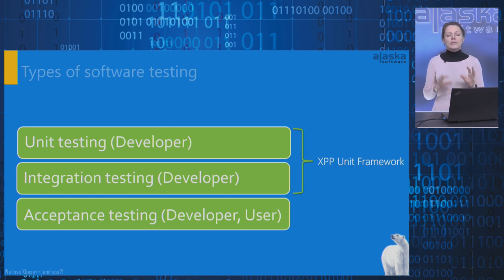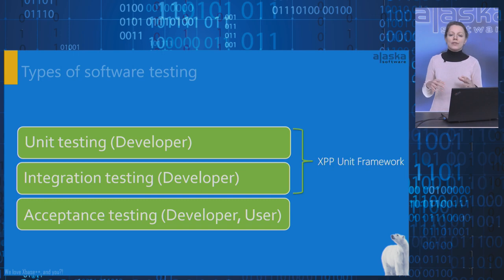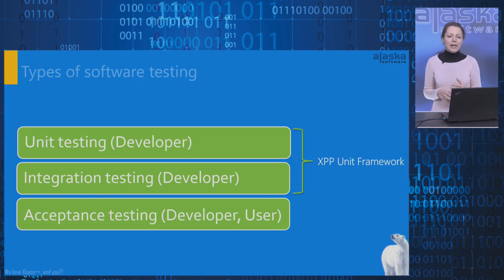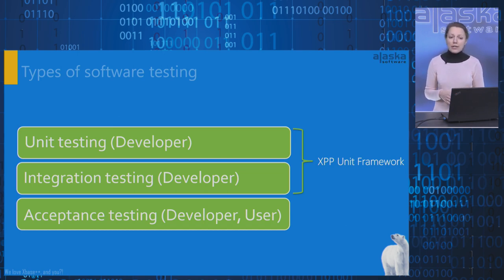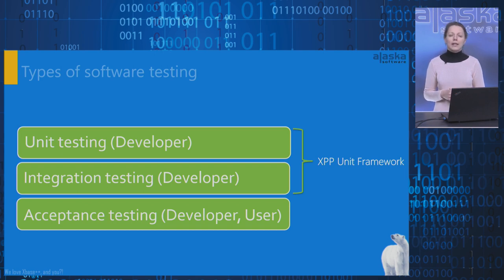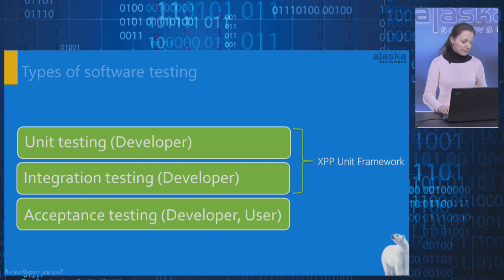In order to write automated unit or integration tests, we can use the XPP unit framework, providing an infrastructure for organizing test methods and verification commands for checking that test outcome matches expectations. In the next slide, I would like to discuss the testing pyramid.